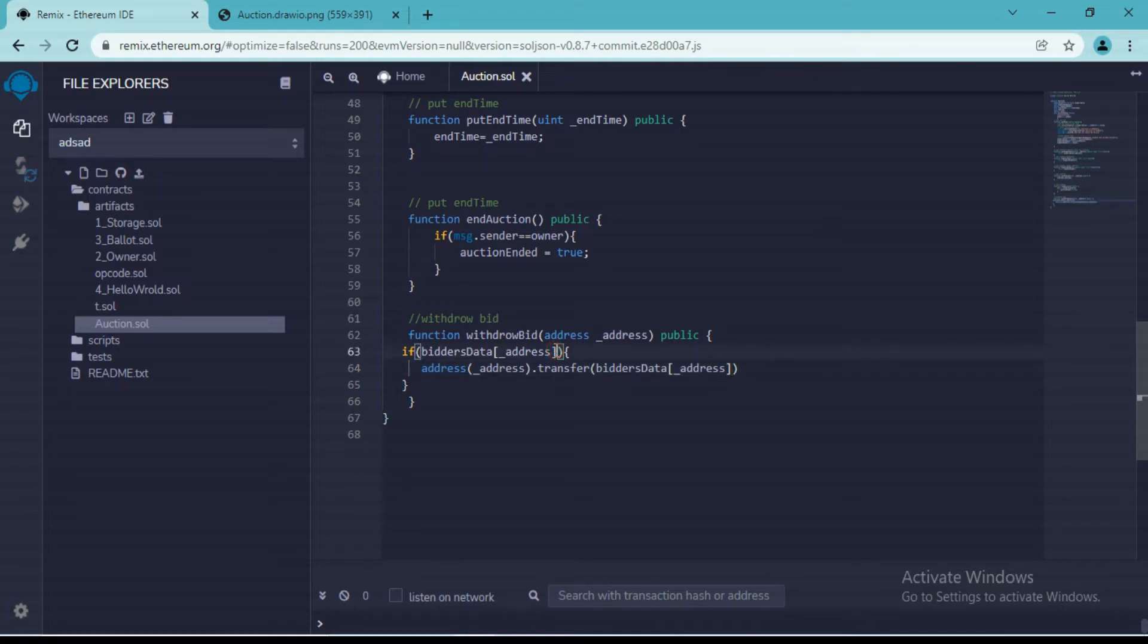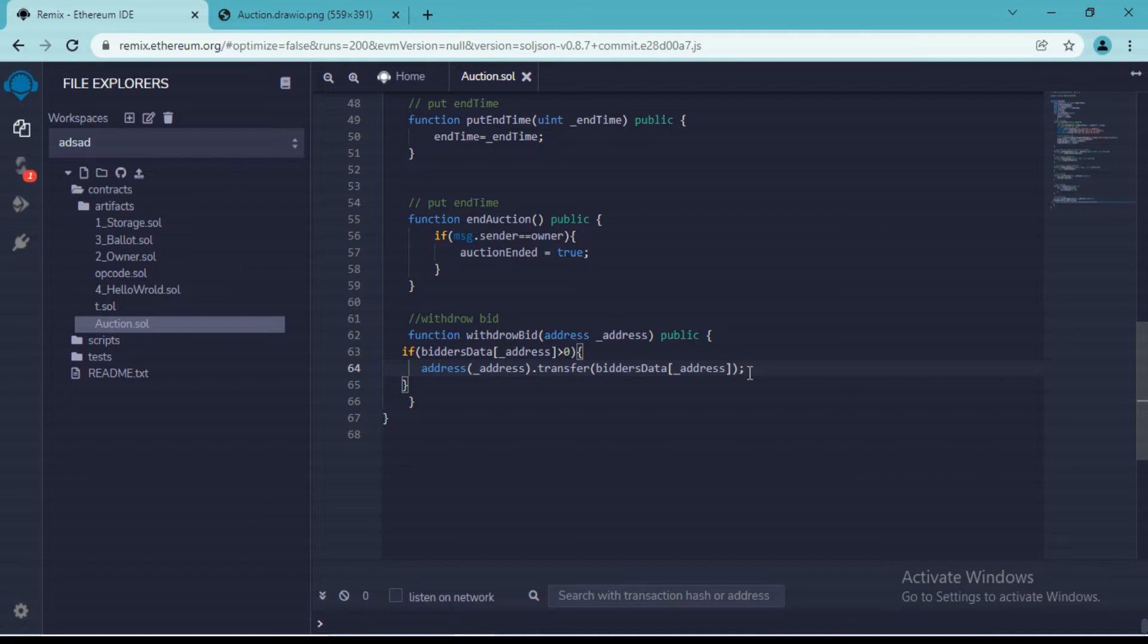So the amount should be greater than zero as per our condition. Let me save this.